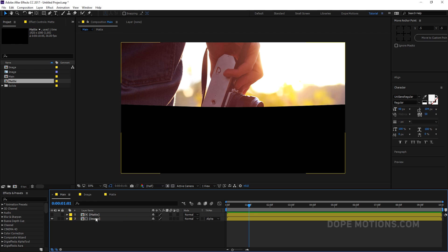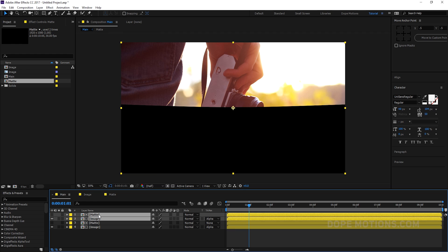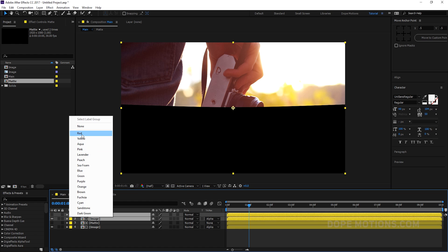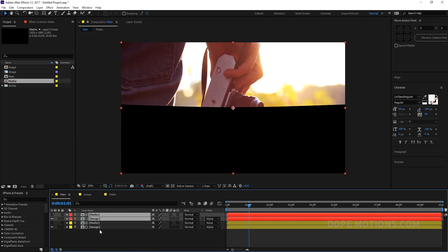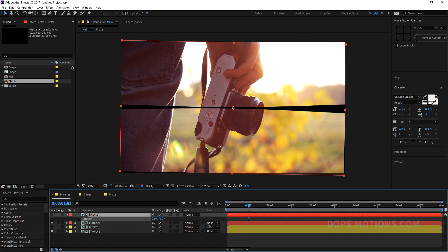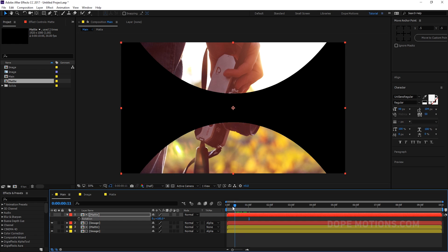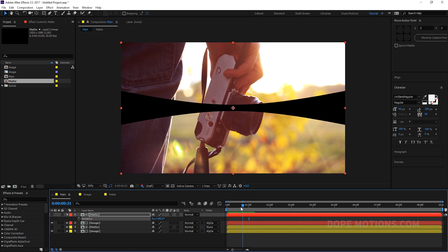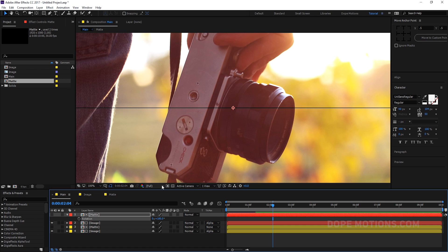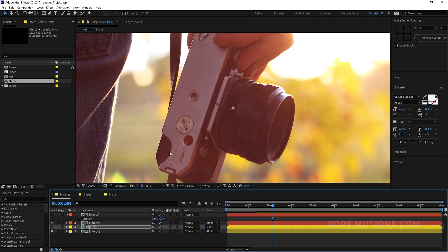Then what I can do is select these layers, hit Ctrl+D to duplicate them, and let's make them red so we can identify them pretty easily. Then select the matte, hit R to bring down the rotation properties, and just rotate it by 180 degrees. Now we have this really cool looking effect — really simple to create, nothing that difficult. Maybe I'll just move the matte a little bit to fix this line.